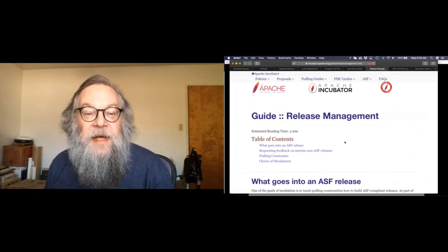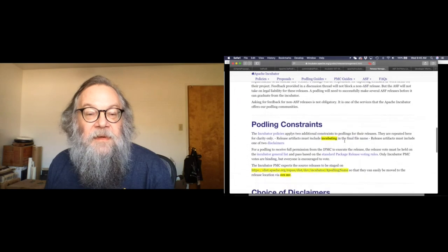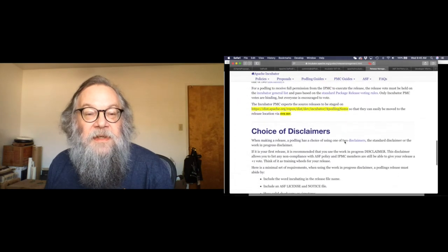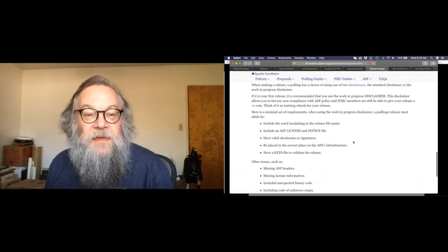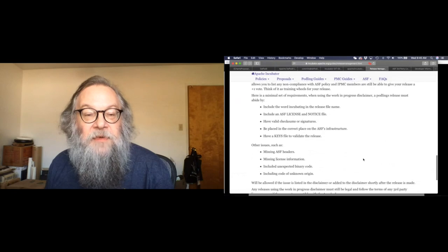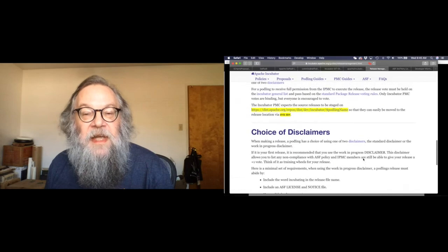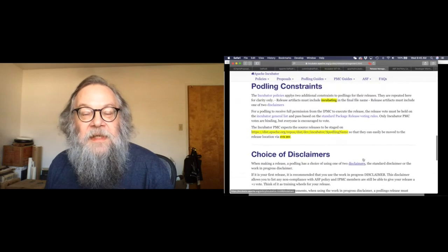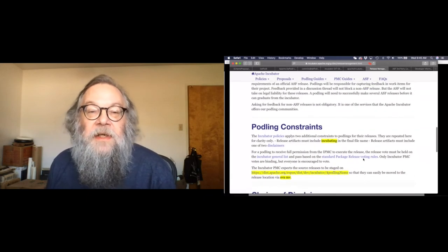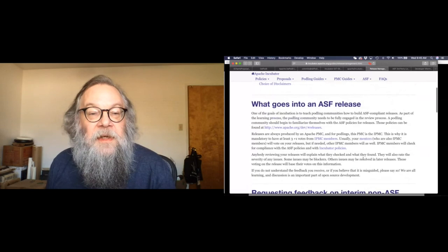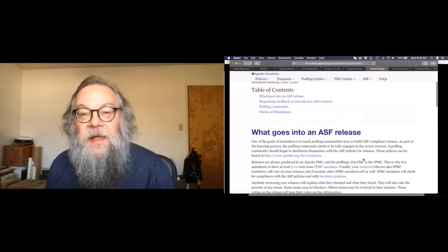There's a release management guideline with some extra stuff that the incubator requires. There's a choice of disclaimers so that if you're not fully compliant, you can disclaim the known issues with your releases so that you can continue to release as you migrate your project to be fully Apache compliant.